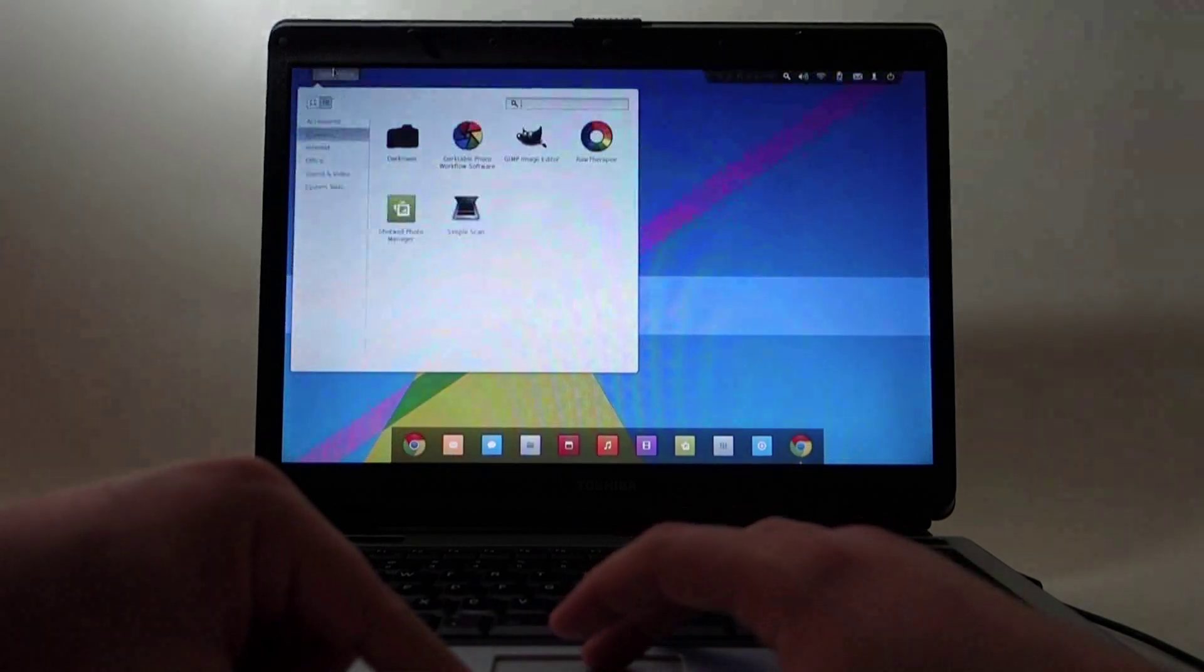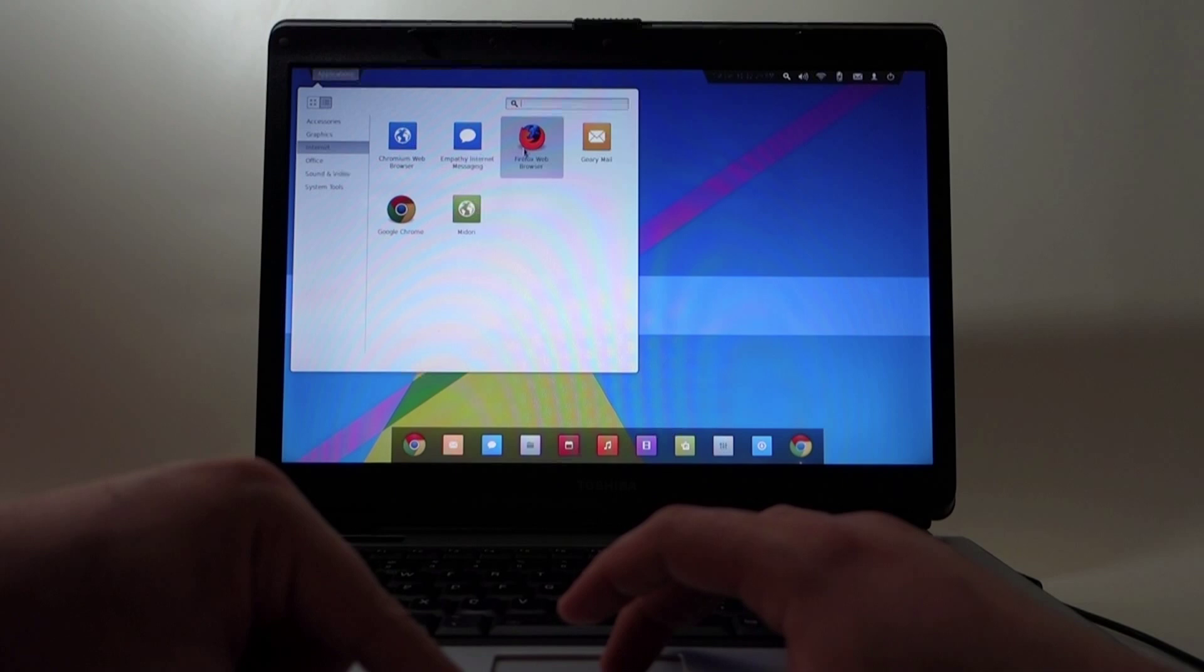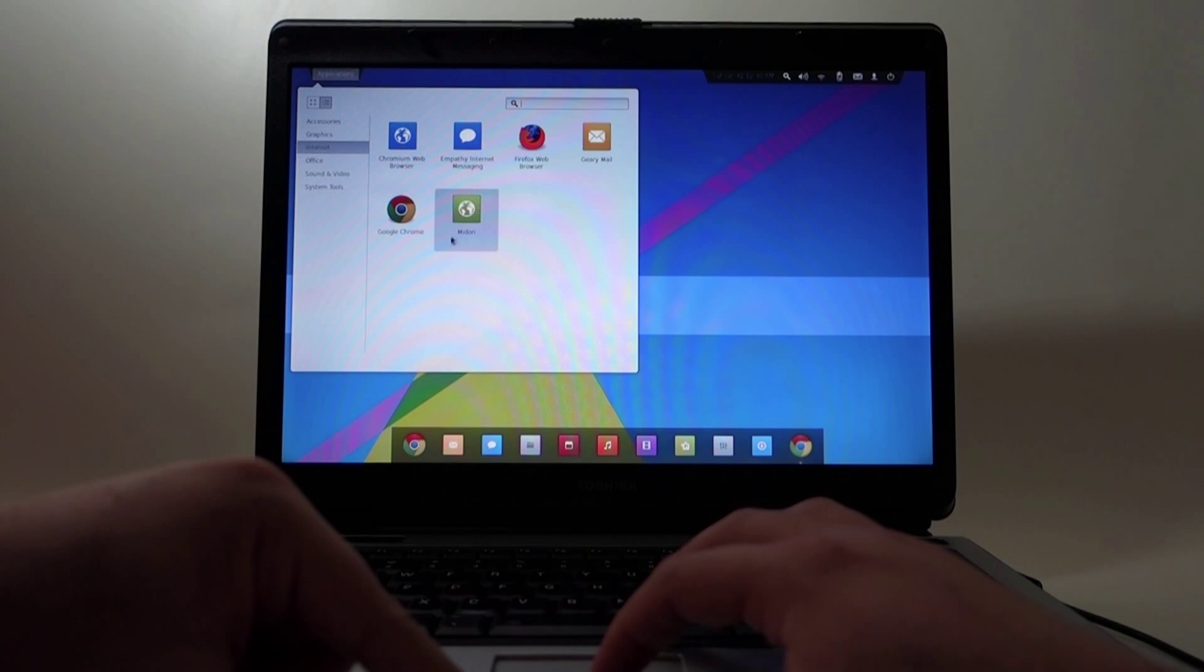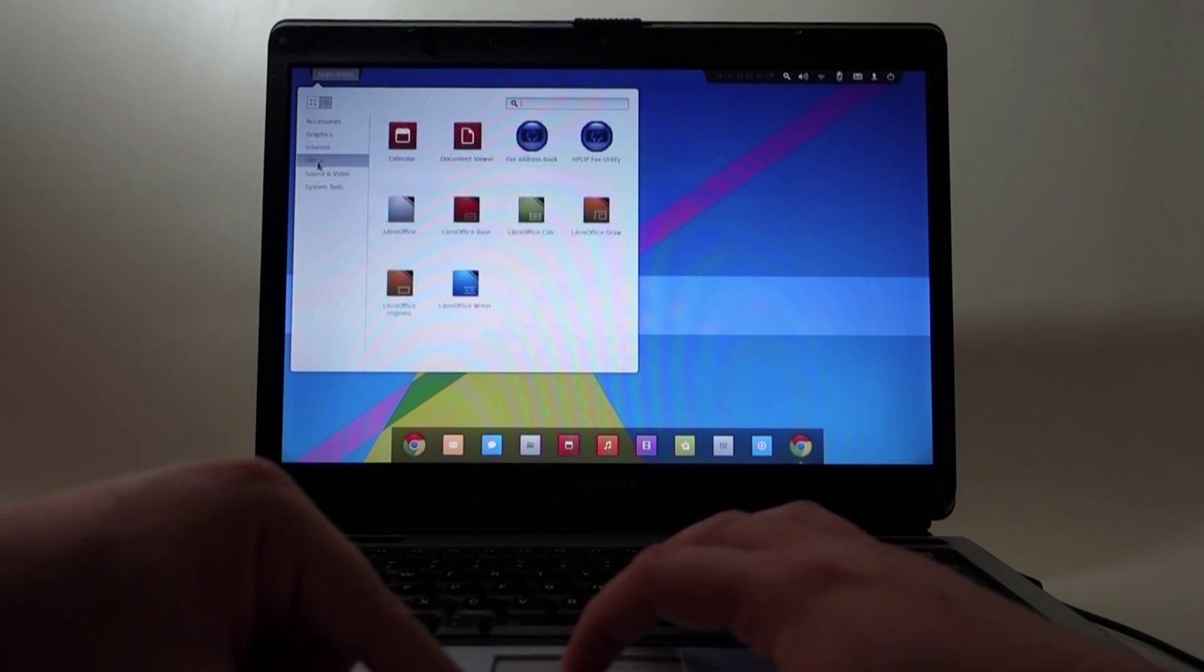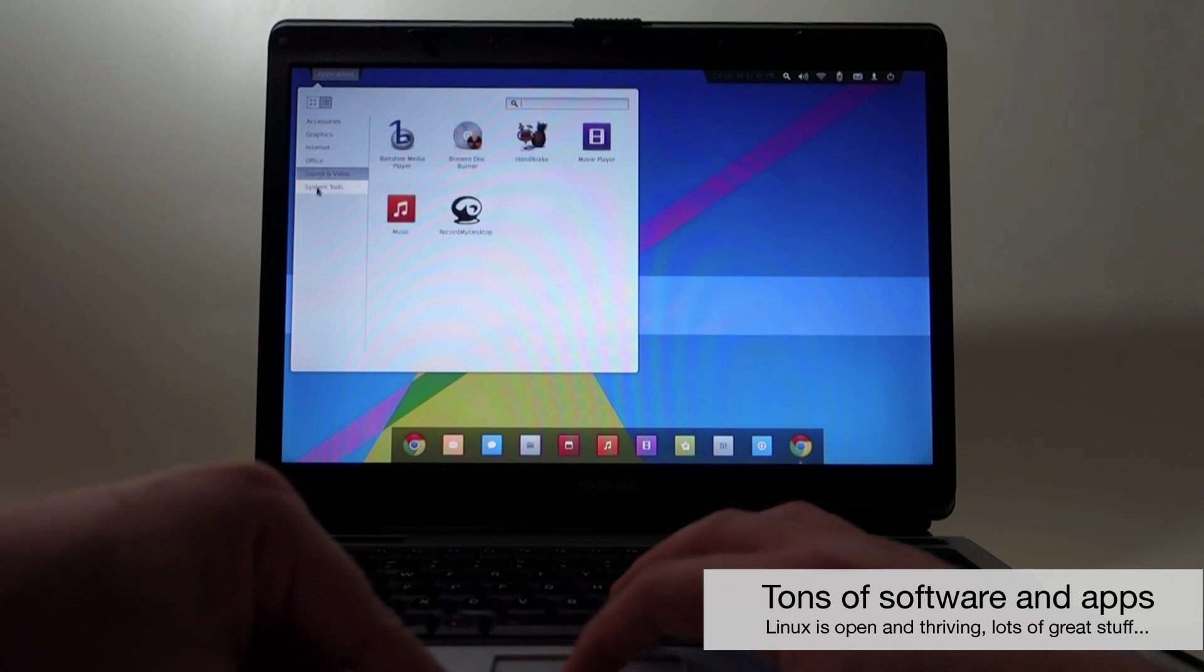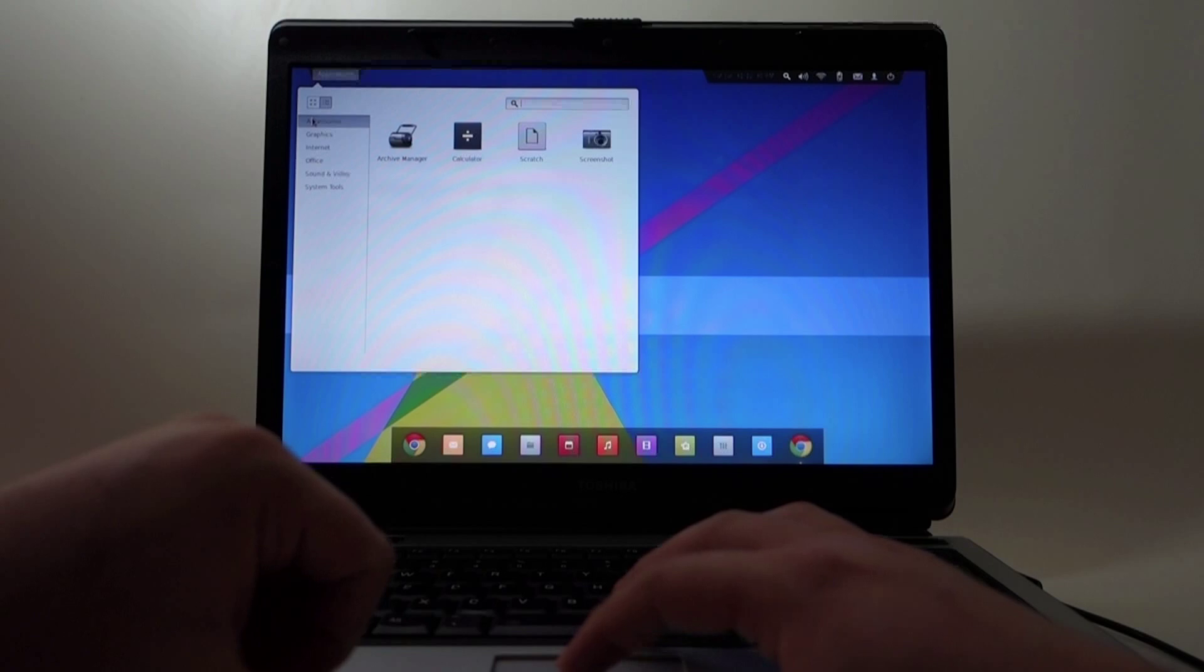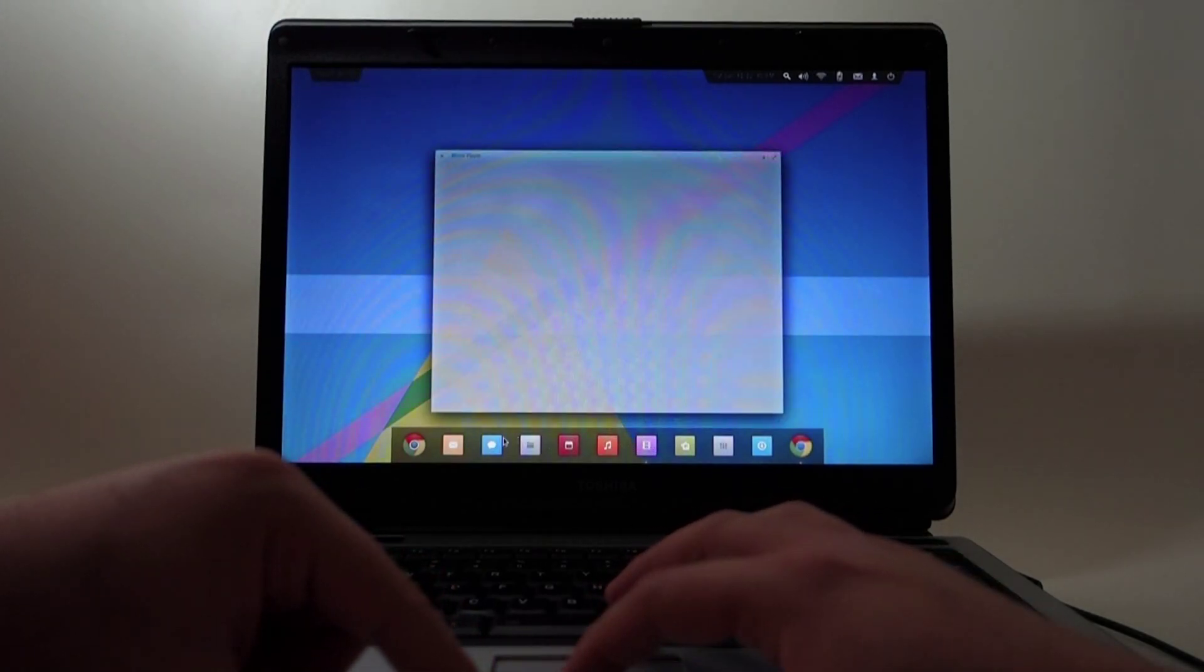For being an older computer it works well. You have your messaging, you have Firefox, your email client, you have Google Chrome Chromium if you want to go open source, and there's a ton of stuff that you can download.